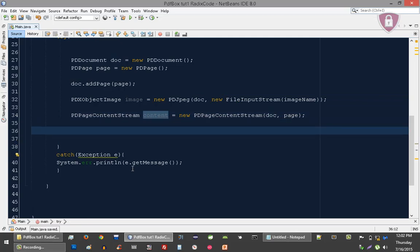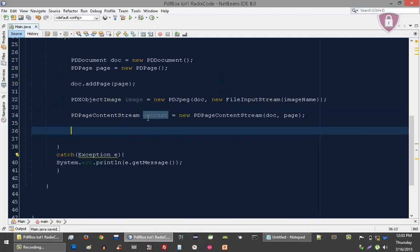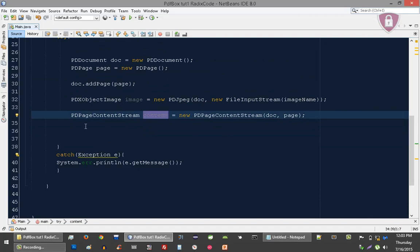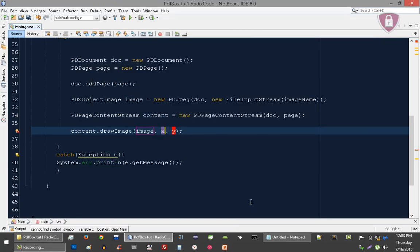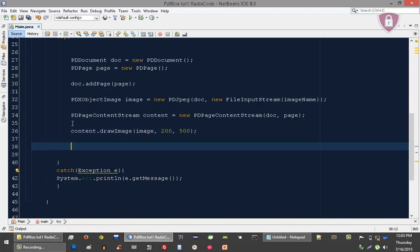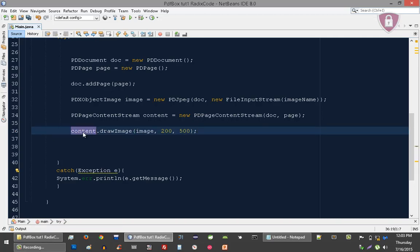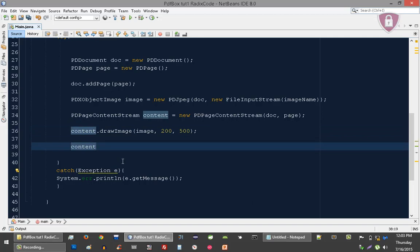Now we need to add the image into this content using 'content.drawImage' and pass the x-axis and y-axis values — let's set x to 200 and y to 500. After this we have to close this content object.